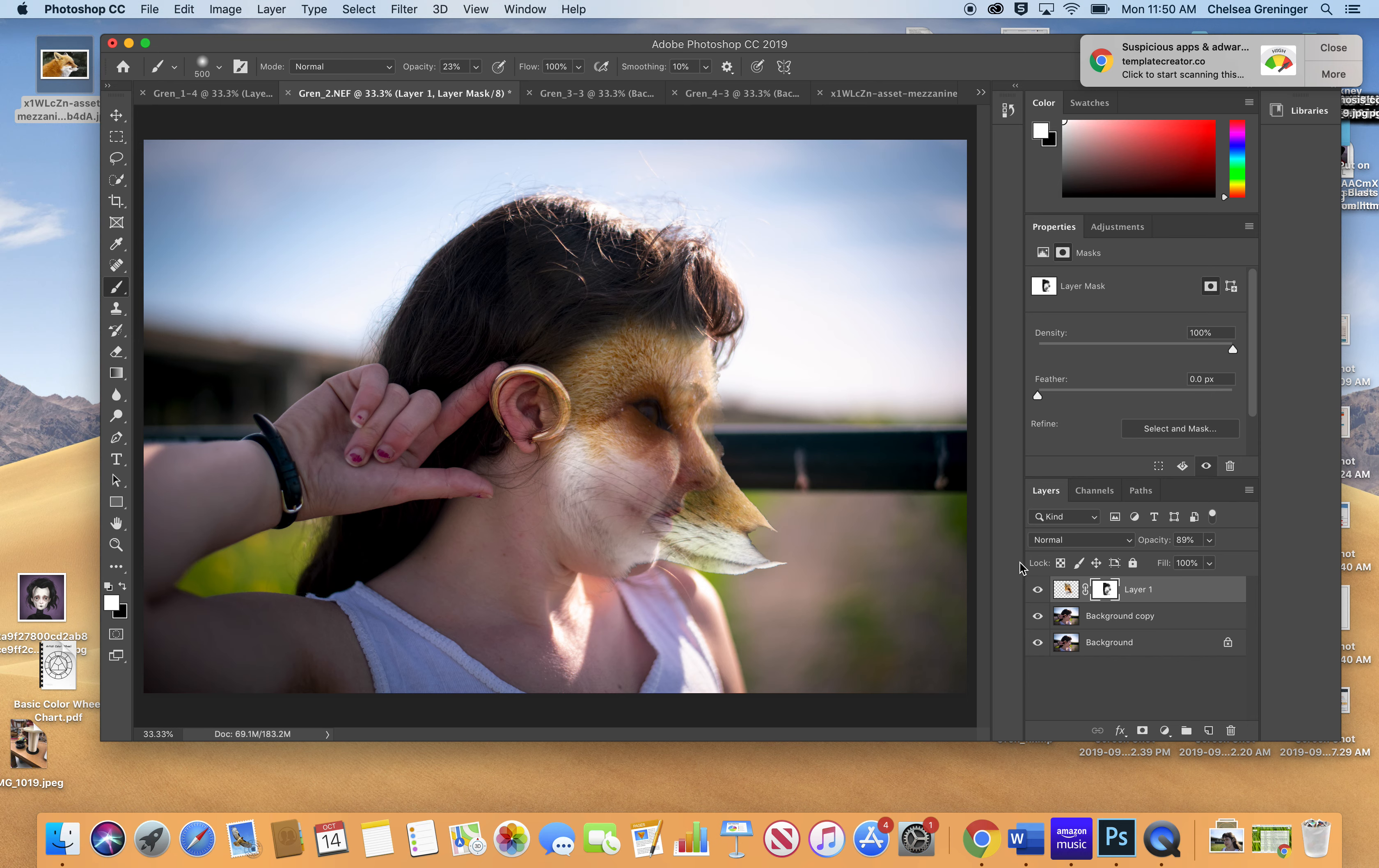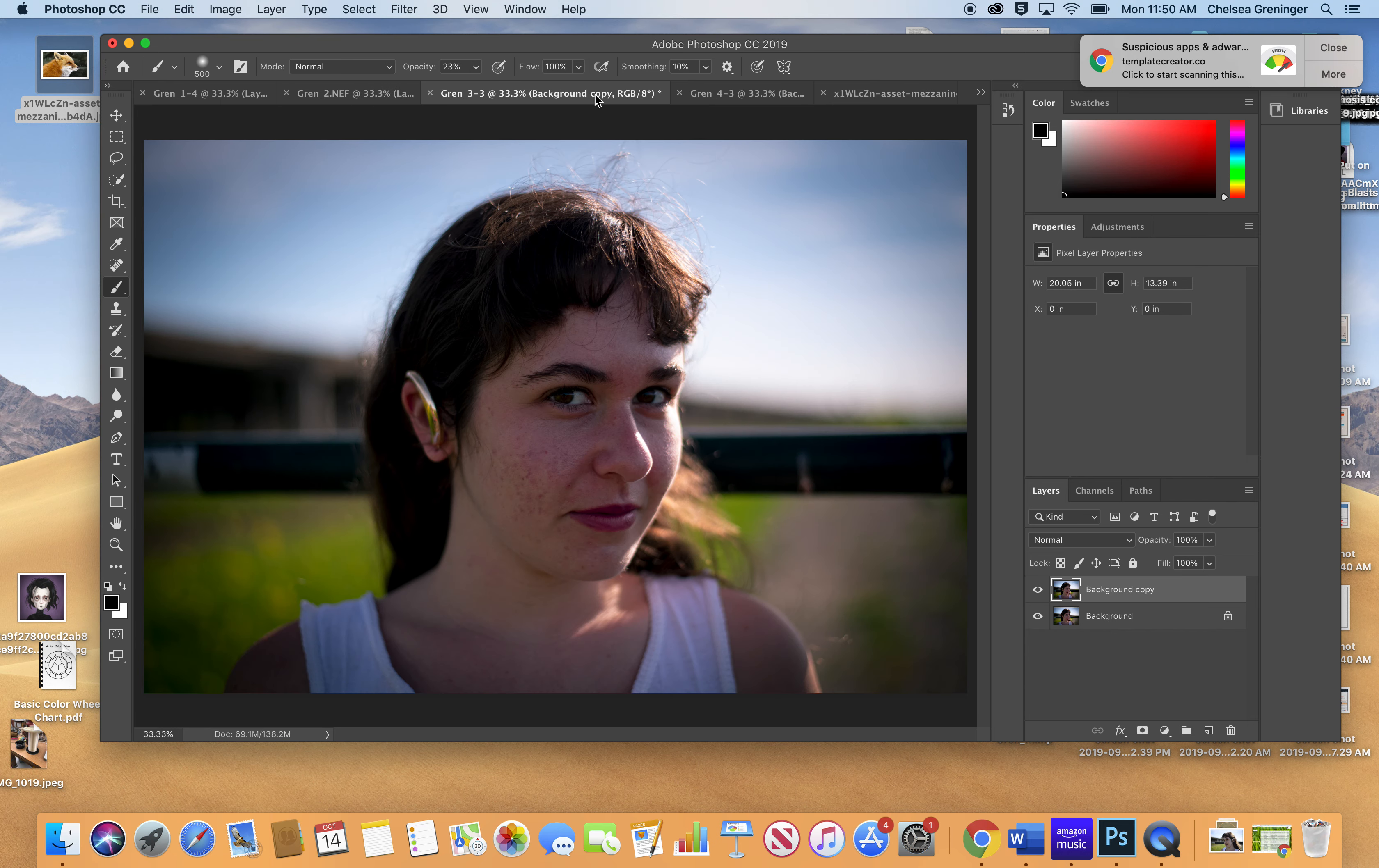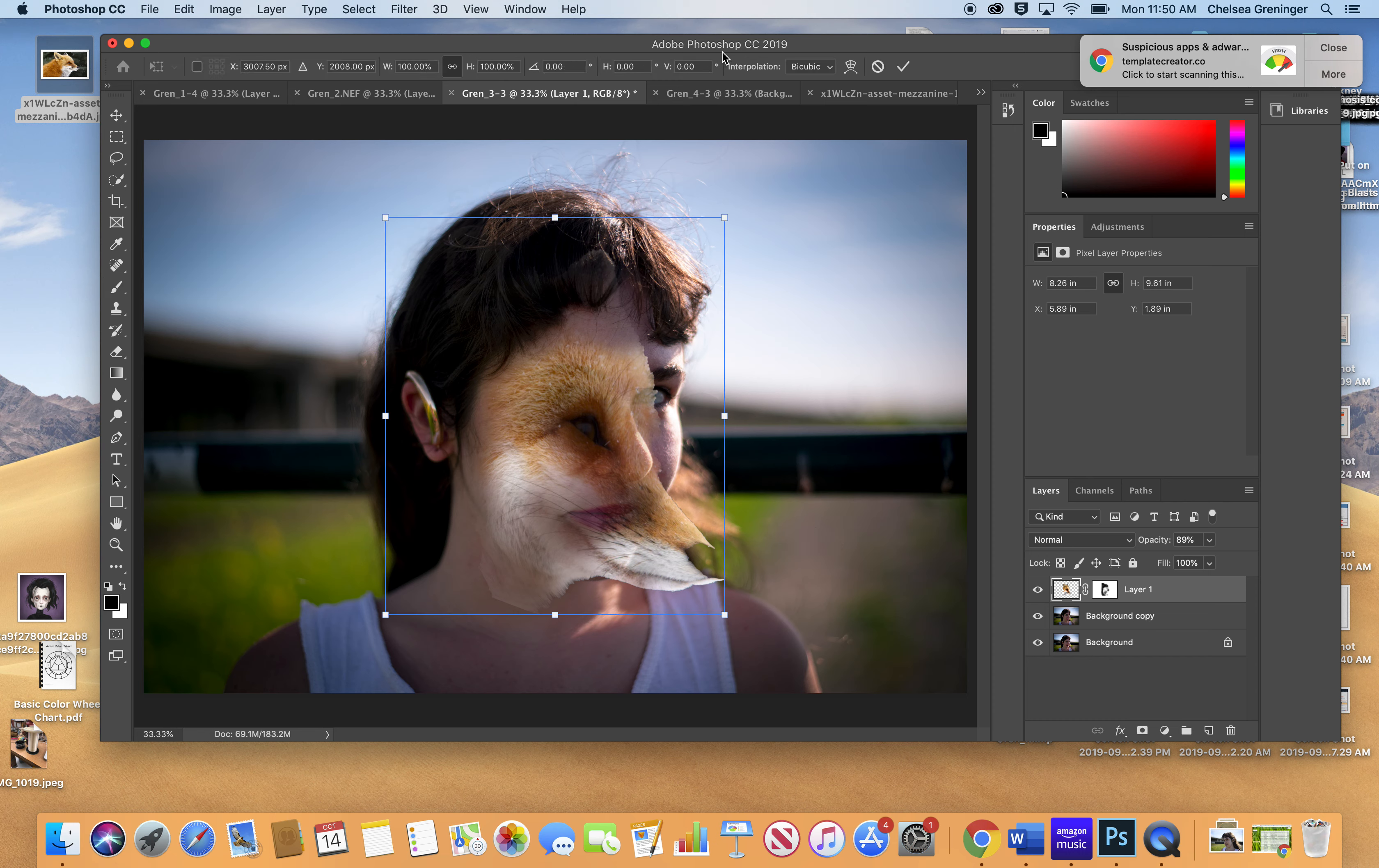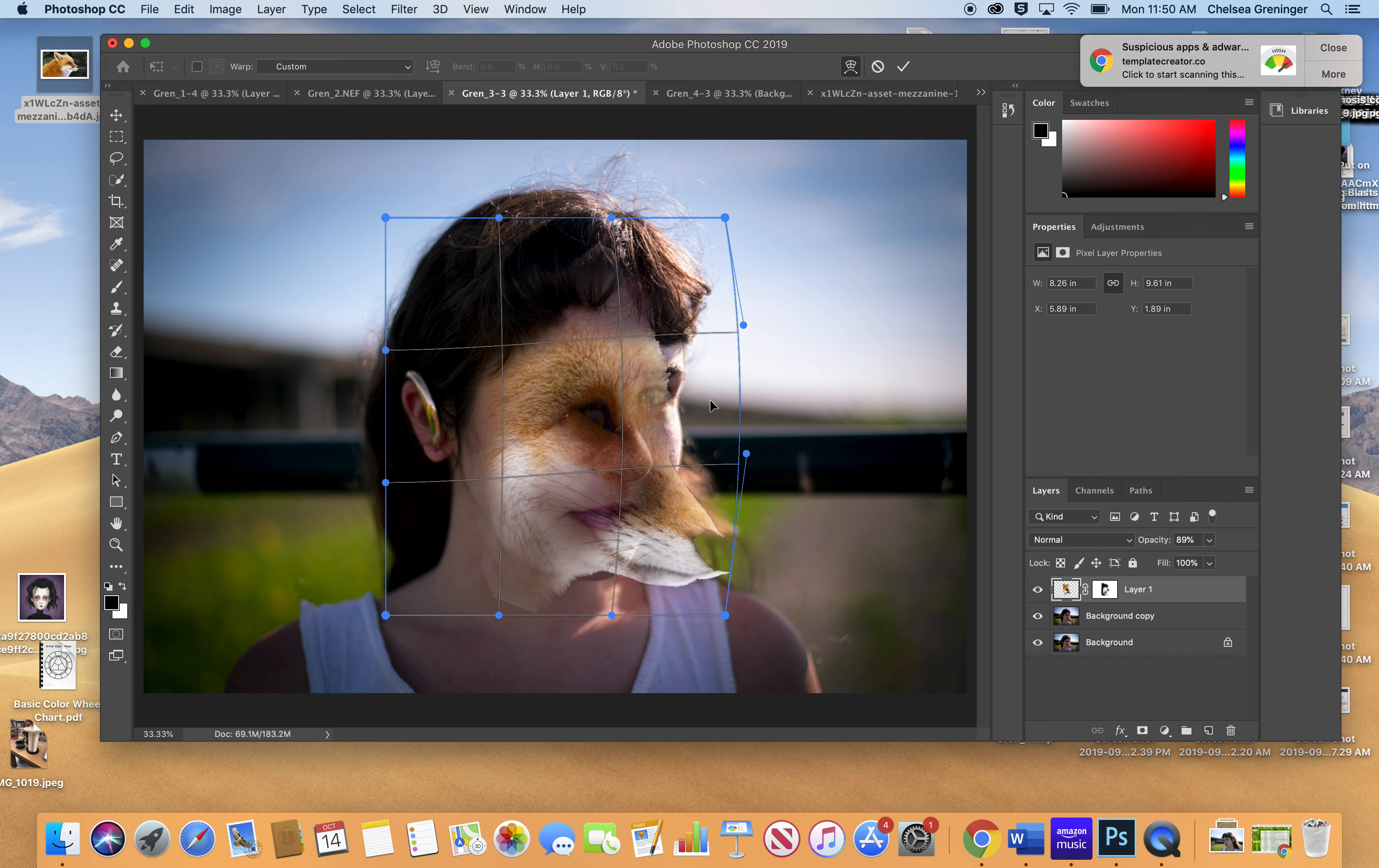Okay? So then I take this layer, Command C, copy, and I go to my new face, Command V. Now, this face is very different. She's more frontal. Right? So we're going to have to really puppet warp it. So Command T to transform. Go up to puppet warp.